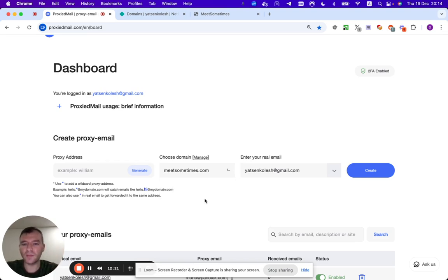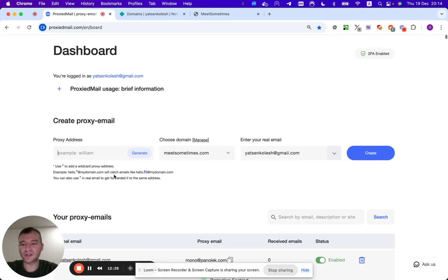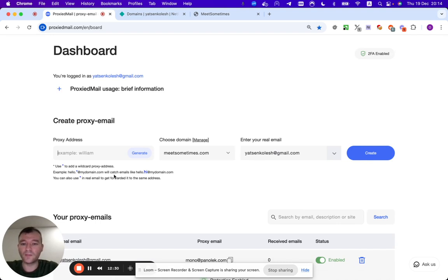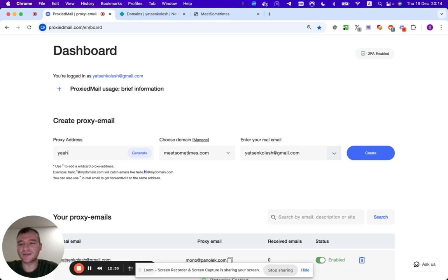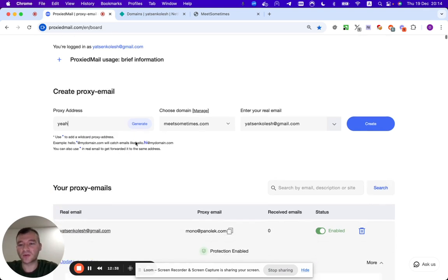And you also have me, who is always ready to assist you. Not always actually, I'm sleeping sometimes. I do some other biological things. But overall, yeah. So we can just create our first proxy email on this domain. We click create. Good, extremely good.